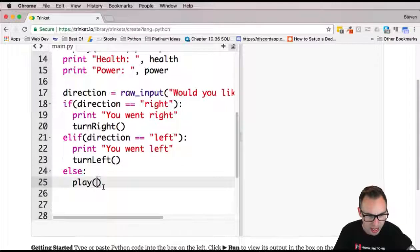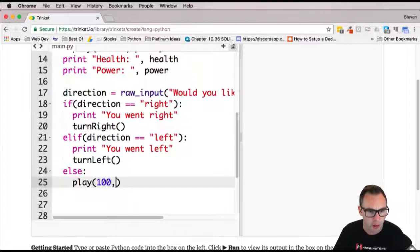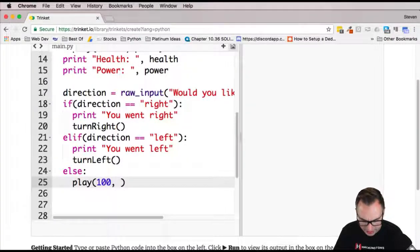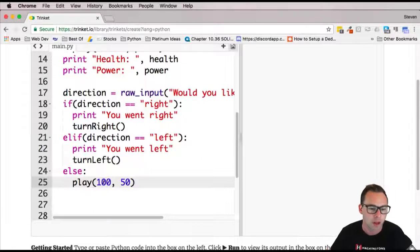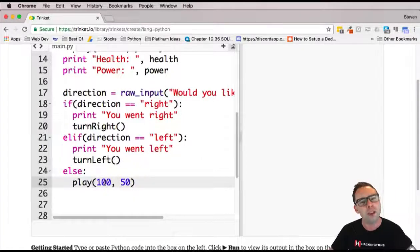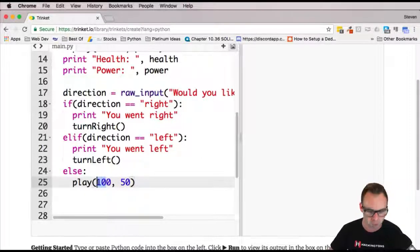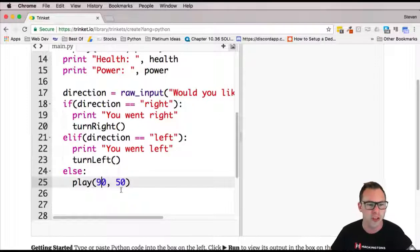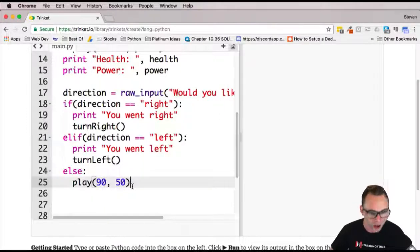We're going to go ahead and give them their same health and same power that they started with. No, you know what? If you don't pick a direction, you stand there, you get bored and you lose 10 health.